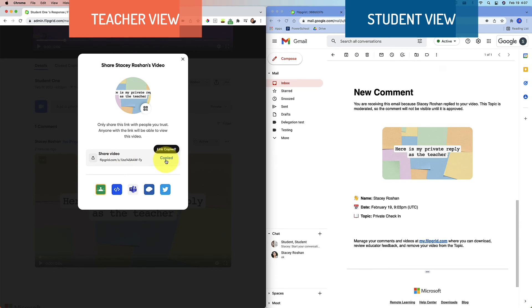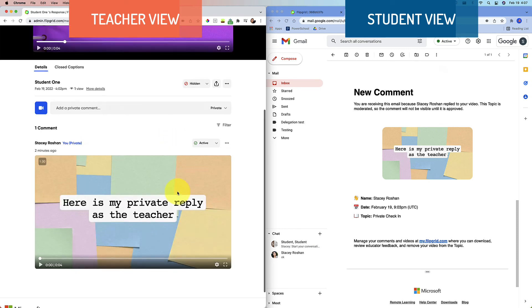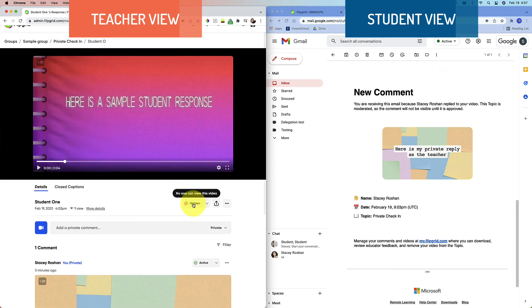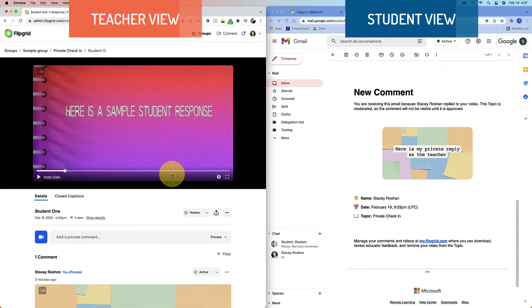So you could then post this comment to your learning management system as feedback, to your grade book as feedback, or email it to the student. I know that it is extra steps, not ideal, but it is a way to give video feedback on any hidden or private moderated Flipgrids.